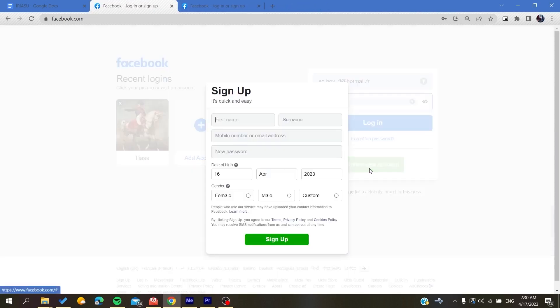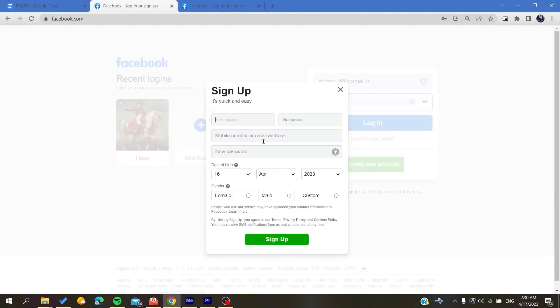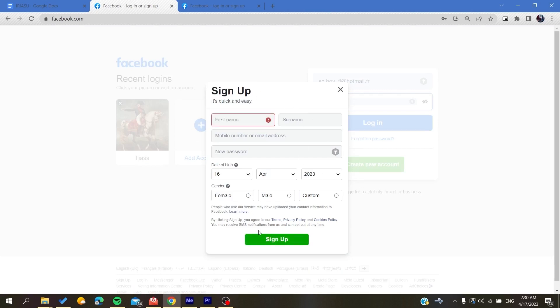All you need to do is fill in all this information and then click on Sign Up. After that, you will have your Facebook account created successfully.